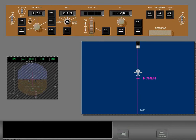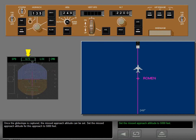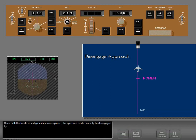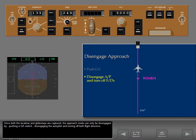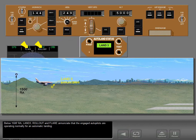Once the glide slope is captured, set the missed approach altitude — for this approach, 5,000 feet. Once both the localizer and glide slope are captured, the approach mode can only be disengaged by pushing a go-around switch, or by disengaging the autopilot and turning off both flight directors. Below 1,500 feet radio altitude, Land 3, Rollout, and Flare annunciate, indicating the engaged autopilots are operating normally for an automatic landing.